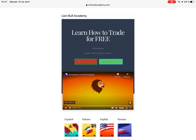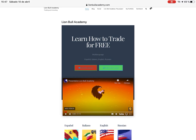Hello dear traders, welcome back. Here one more time with Eric Munoz in Lion Bull Academy. Today we're going to talk about the membership inside the Lion Bull Academy YouTube channel. Everything on the YouTube channel will be free like always — this is just an extra if you want to support the channel, or if you want to make your learning experience one stage further and go a little bit deeper in the world of trading, investing, and finance.